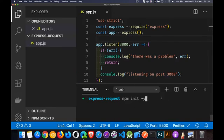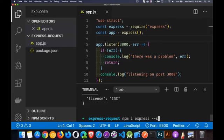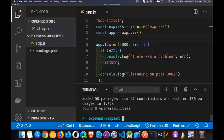So I'm going to do my npm init to create my package.json with the defaults, and then I need to, as always, install Express to have that, and we'll save it. There we go. So now I've got Express.